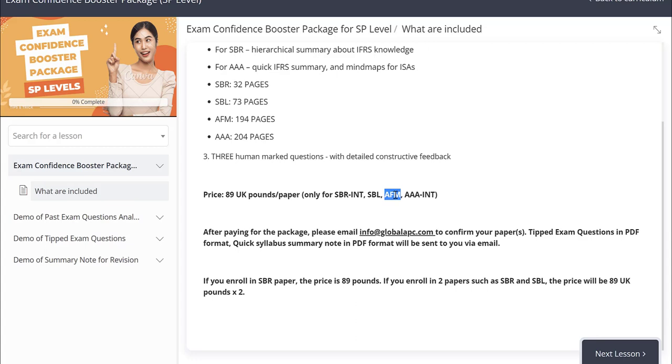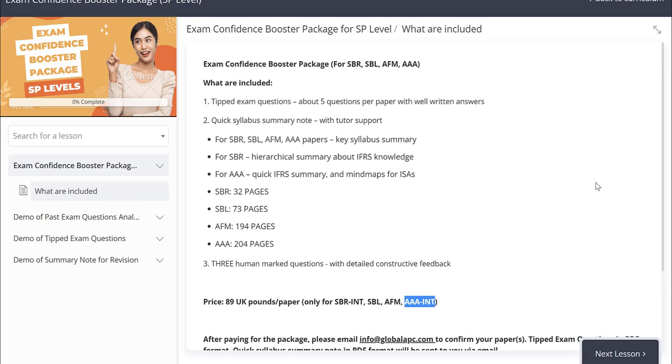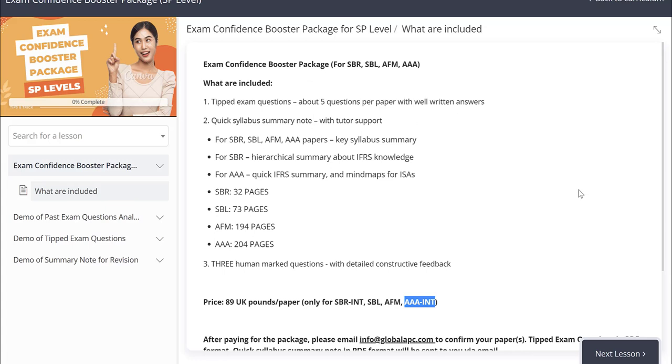Four papers, 89 UK pounds times by four. I look forward to seeing you in the exam confidence booster package course, and I look forward to working with you in the upcoming sitting ACCA exam.